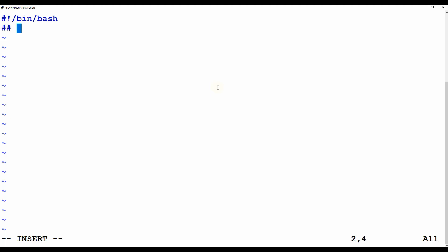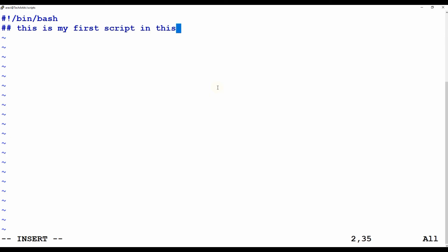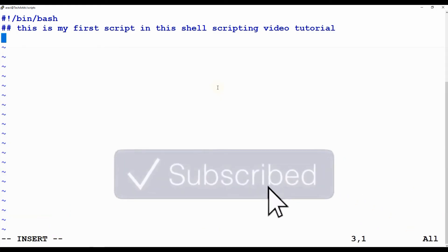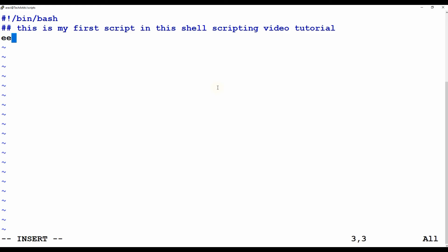Next, you should write some notes or a description of what you are going to do in the script. For example: 'This is my first script in this shell scripting video tutorial.'